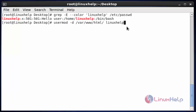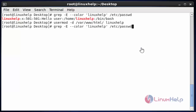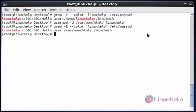After entering this command, hit enter. Now the linuxhelp user was placed in /var/www/html. This is the way to change the user home directory.